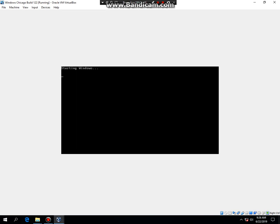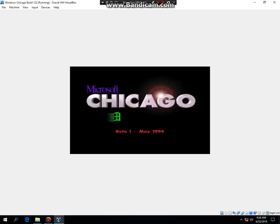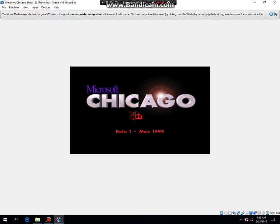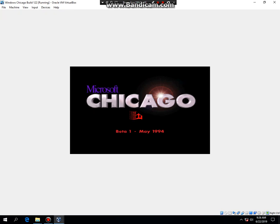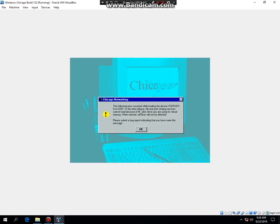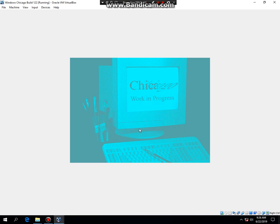Now we're going to start Windows Chicago. And it was released in May of 1994. If this comes up, just hit OK.